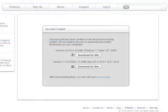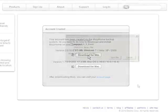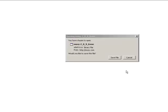You are routed to the Mosey.com website and the account created window is displayed. Since the PC has a Windows operating system, click on the Download for Win icon. Click Save to start downloading the Mosey Home application.